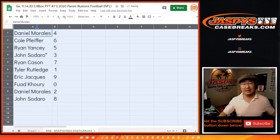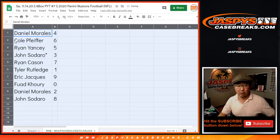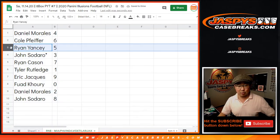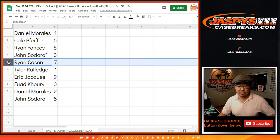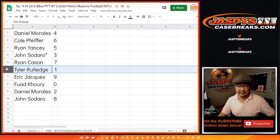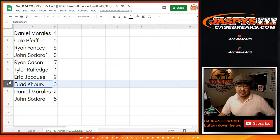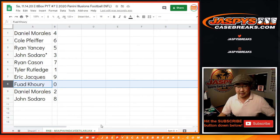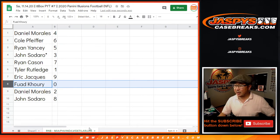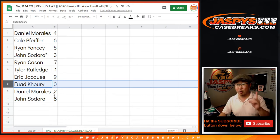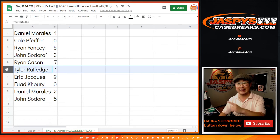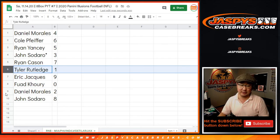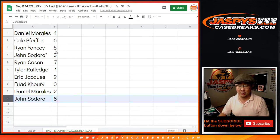Daniel with 4, Cole with 6, Ryan with 5, John with 3, Ryan with 7, Tyler with 1, Eric with 9, Fuad with 0. Fuad, you know this - 0 gets you any and all redemptions for those teams on the bottom right there, including 1 of 1 redemptions. Tyler Rutledge will still get live 1 of 1s. Daniel with 2, and John with 8.